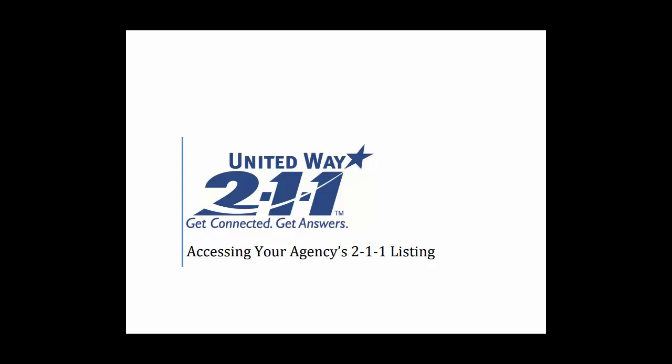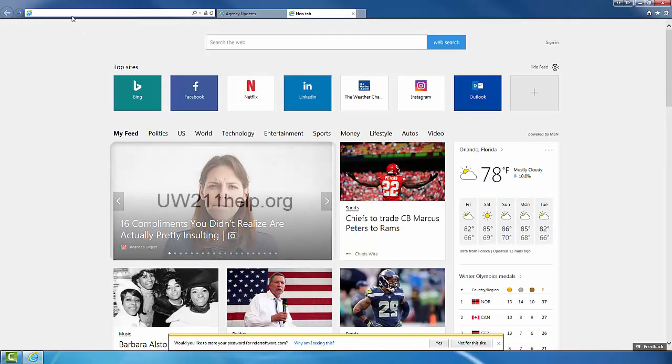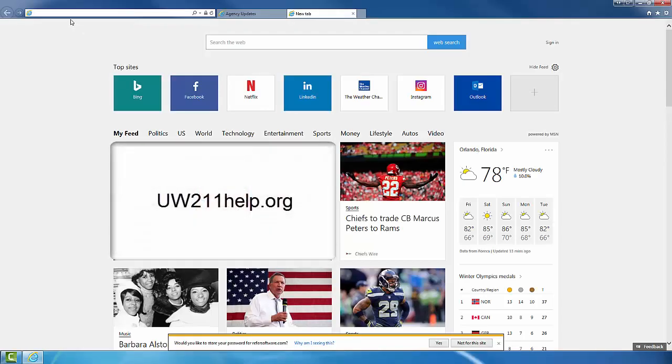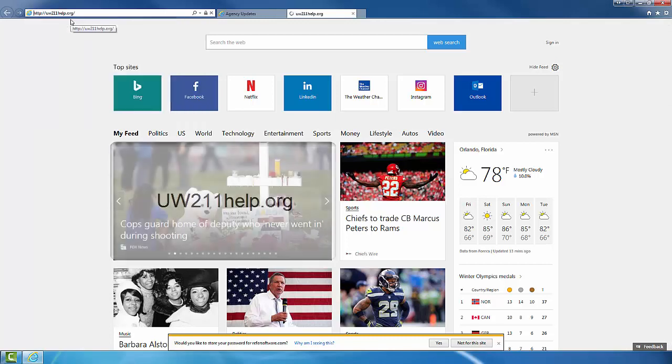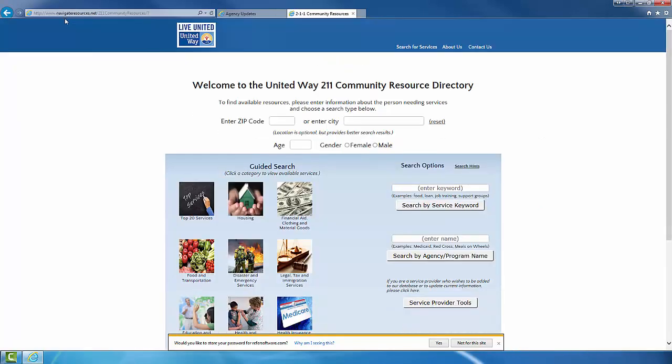In the case you already have login information, you can go ahead and use the provided link. Once you have your login information, you can follow this link and follow these few steps and you should be able to log on with no issues.